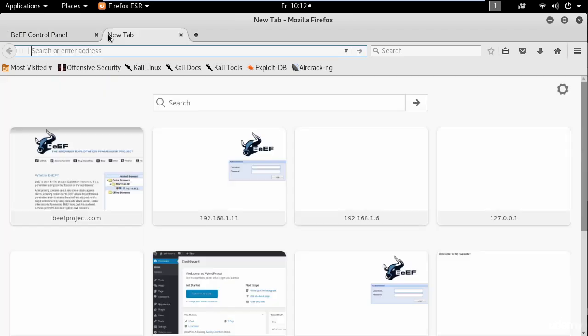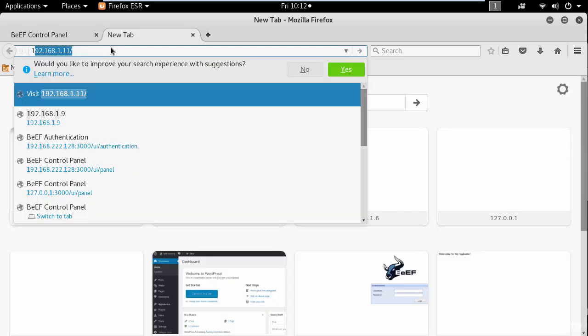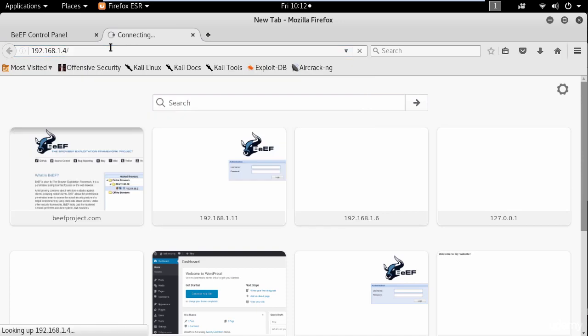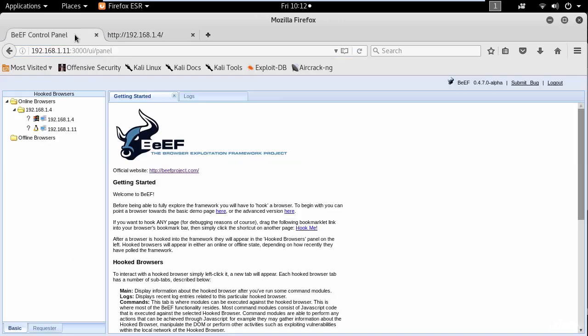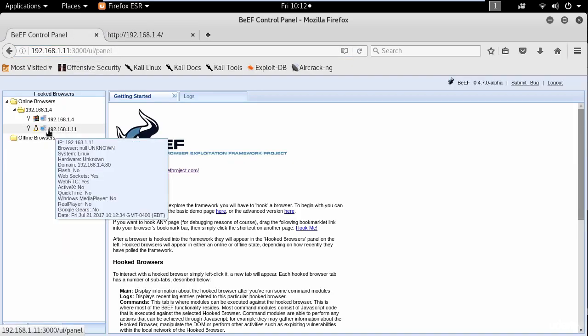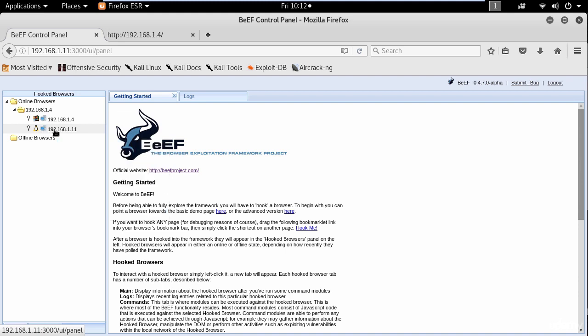If I try to open the same page again using my Linux machine you will see another entry with the IP address and the operating system. At this point you can exploit the browser.